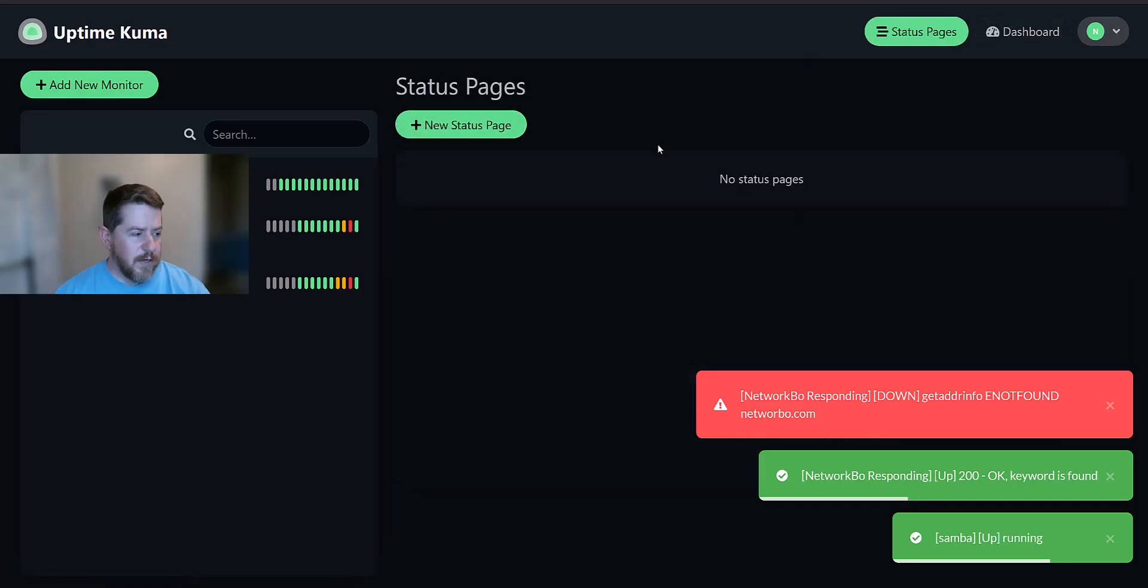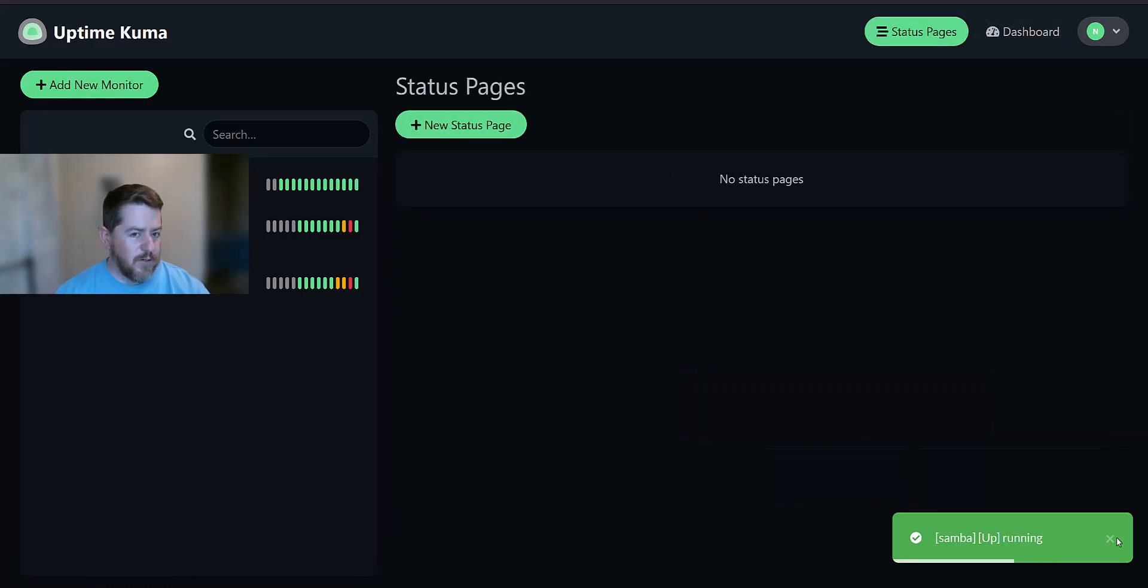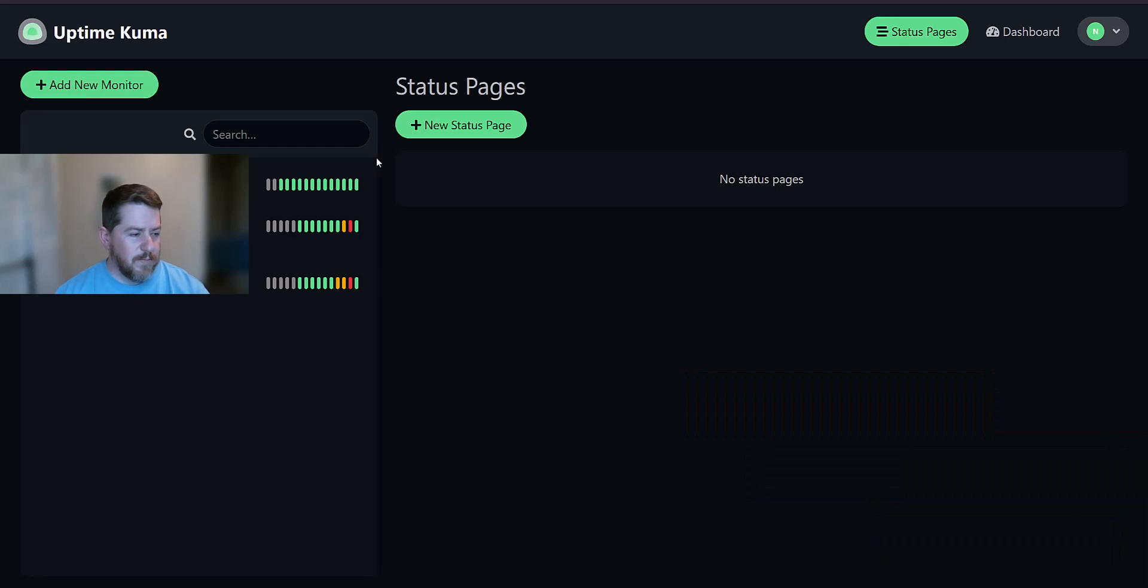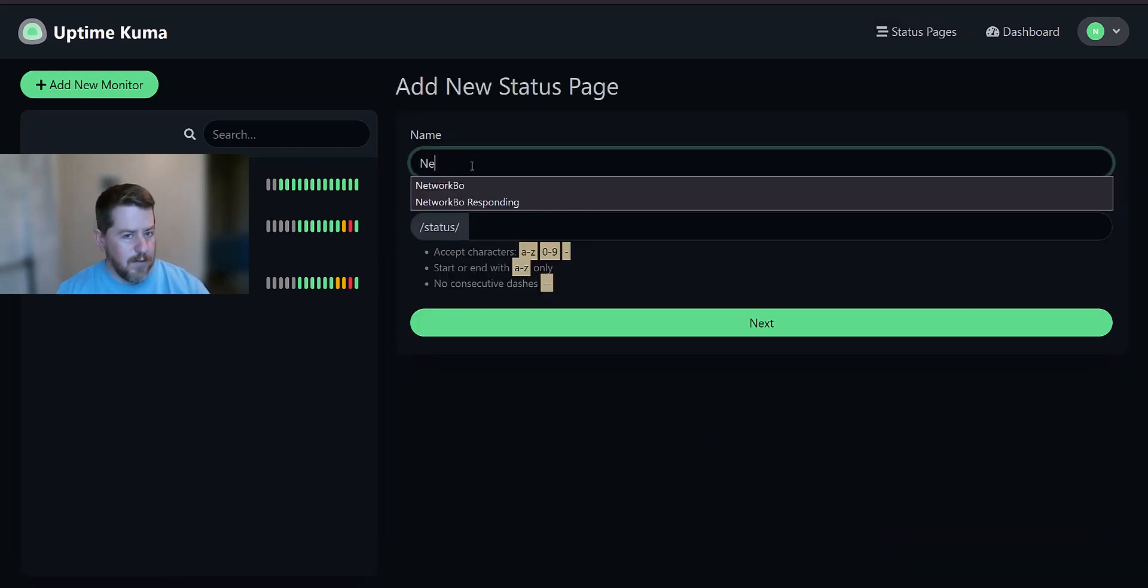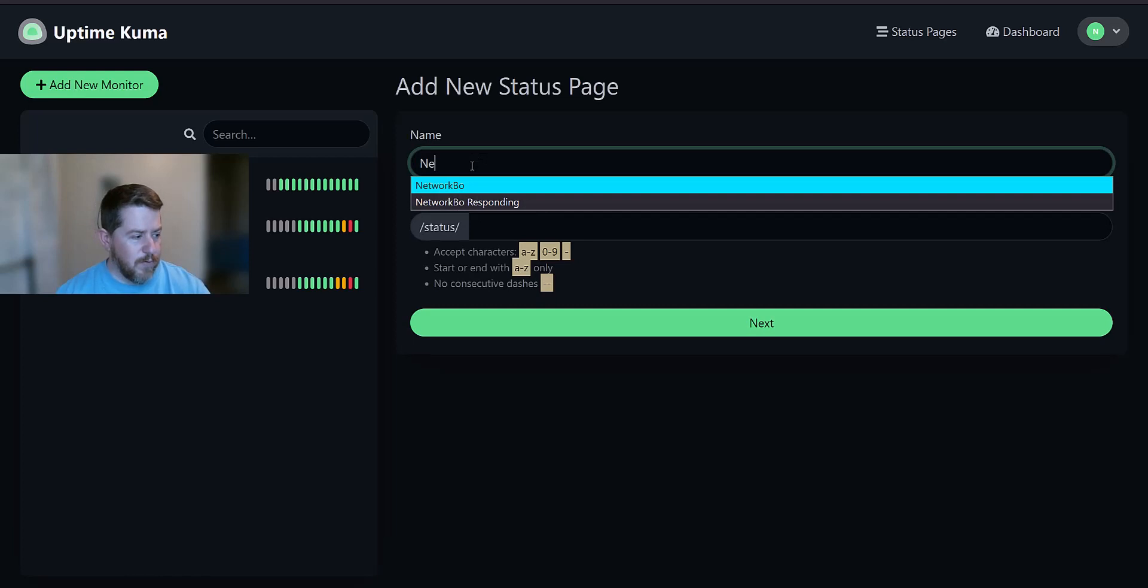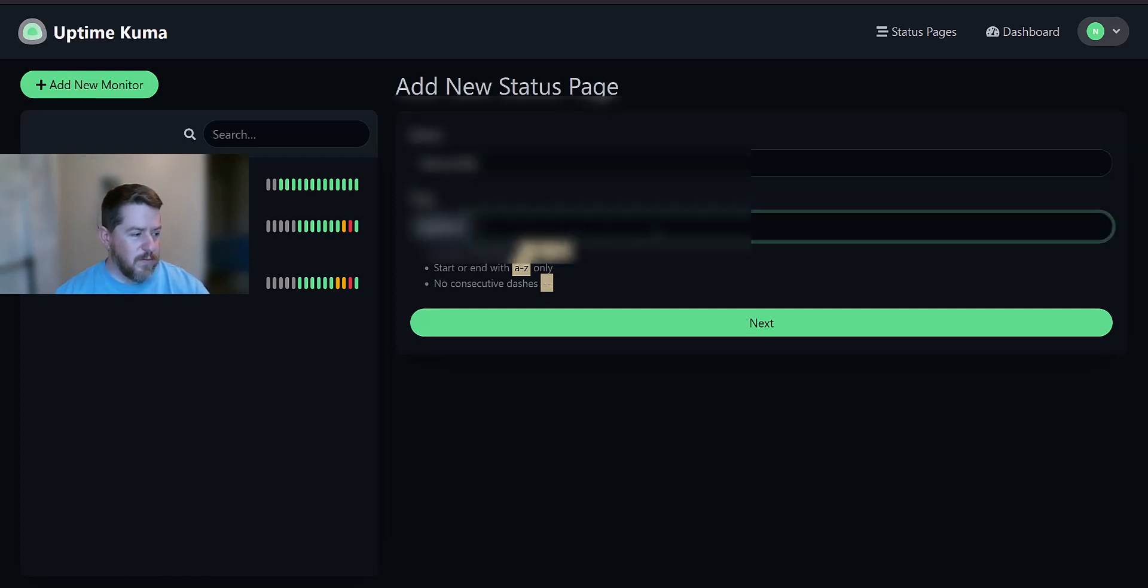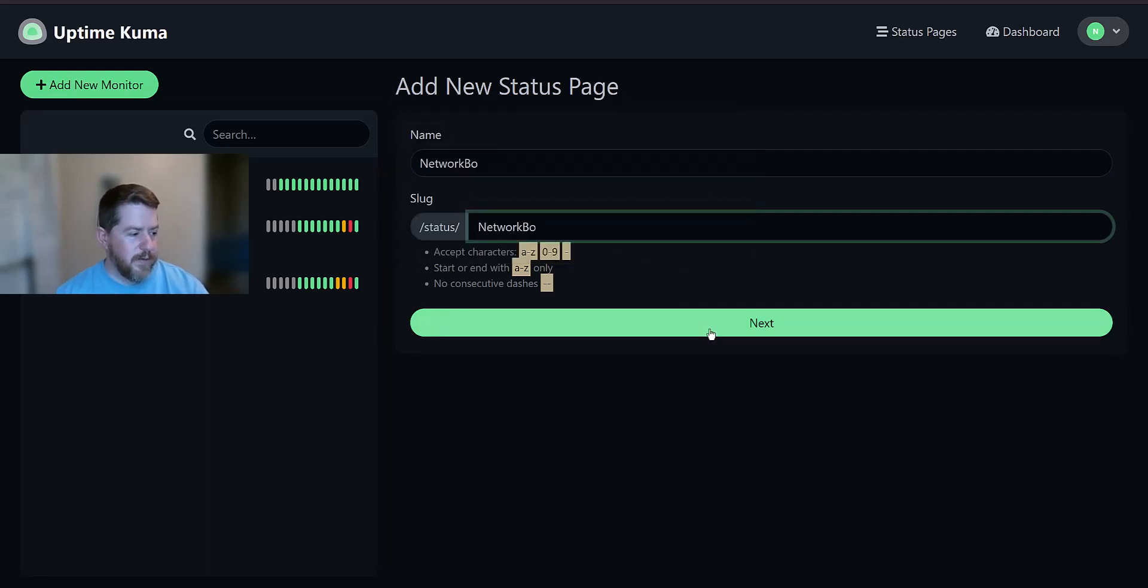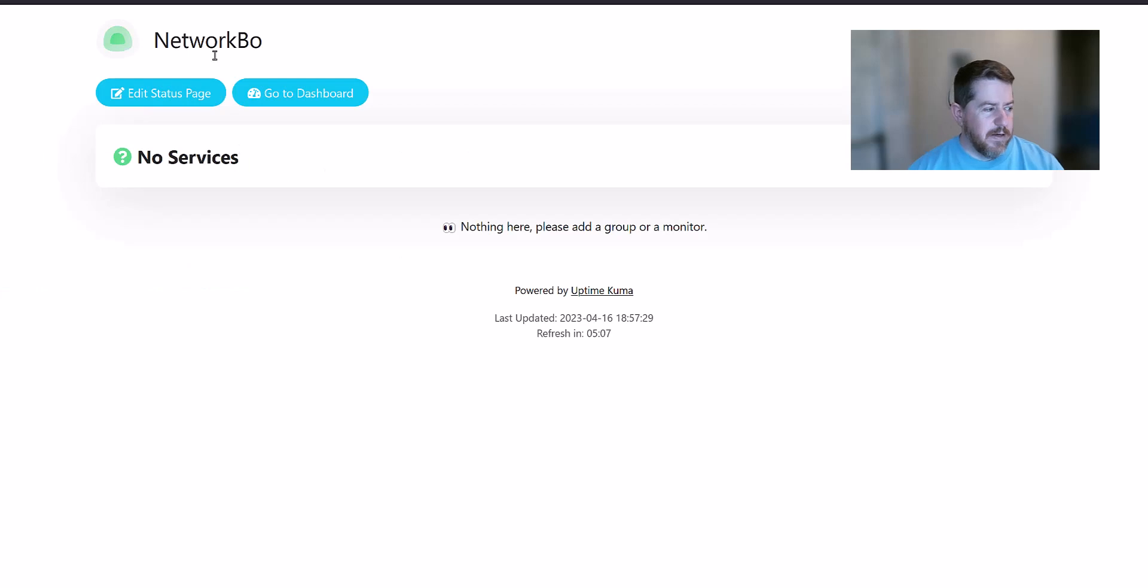Create a status page. So right now, it doesn't show any status pages available. So we're going to create a new one. And we're going to call this Network Bow. And you can give it a precise trail if you wanted to. So we're just going to call it Network Bow. Click Next. And so by default, it's going to show you this for your status page. So what we're going to do is we're going to click on Edit Status Page. And the very first thing I'm going to do is switch it to Dark Theme. Because everybody loves Dark Theme.